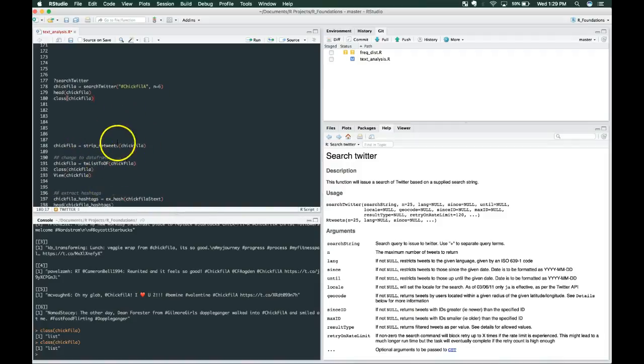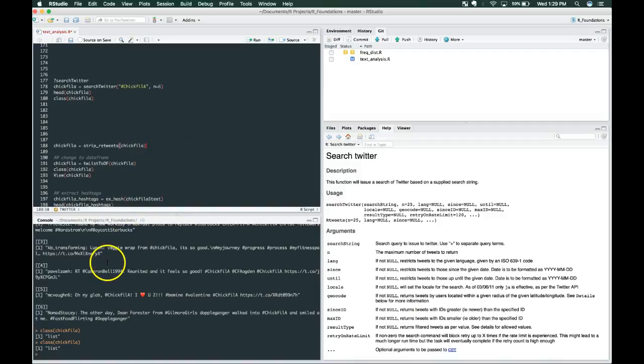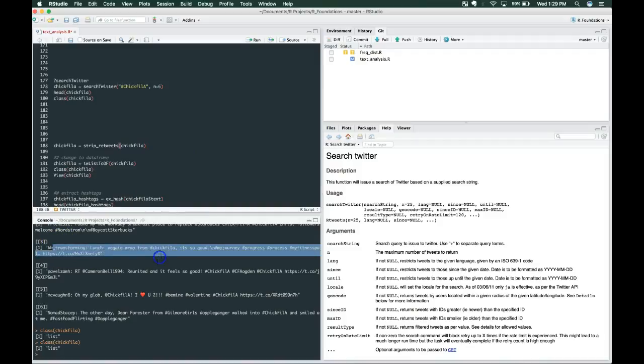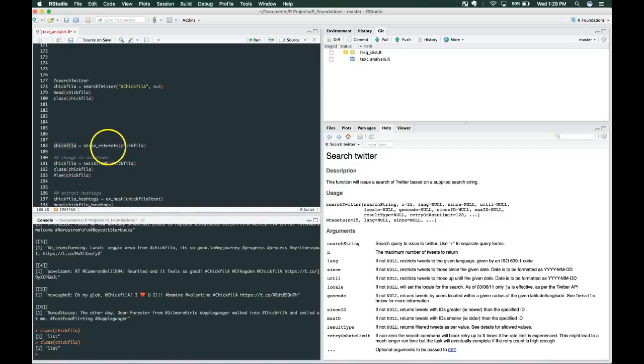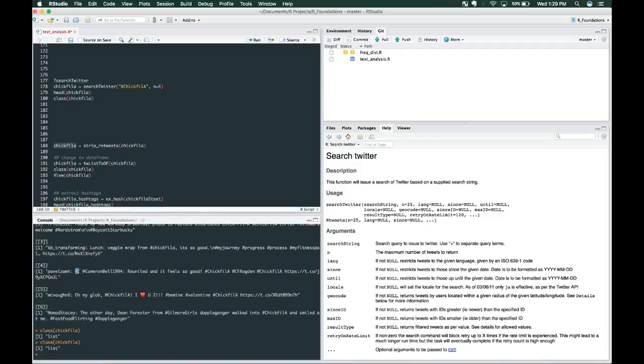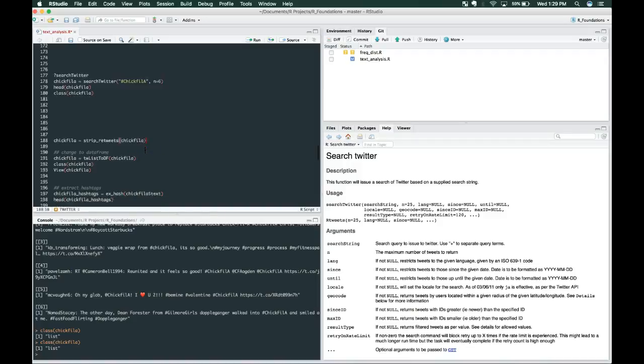Now let's start cleaning up these tweets and make it a little bit more easy to analyze. As you can tell, there's lots of different characters, a lot of emoticons, and lots of stuff going on here. One optional thing that you can do is strip retweets, which means you're going to remove any of these tweets that is actually a retweet. I'm not going to do that right now, but it is an option if you want to find original content.